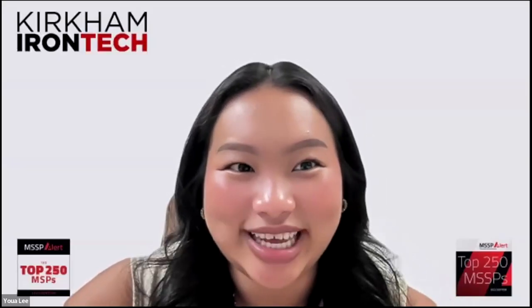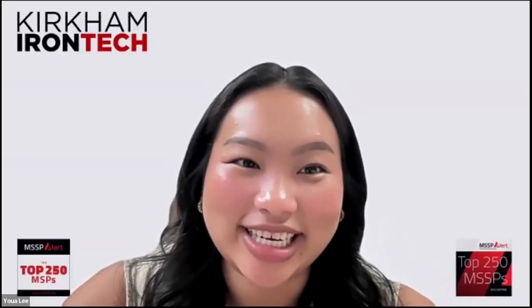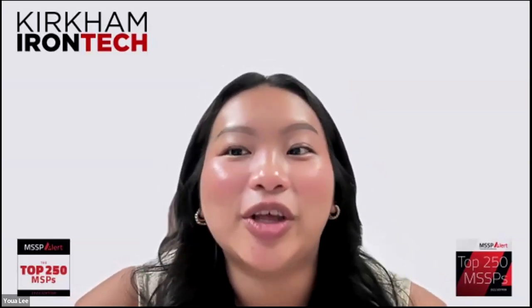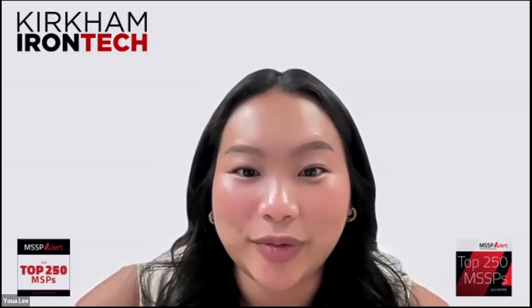What's up? My name is Yua Lee and I'm the marketing assistant here at Kirkham Iron Tech. Today I'm going to show you how to create an email signature along with an automatic reply.